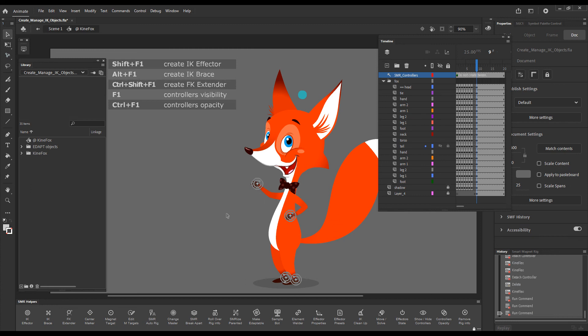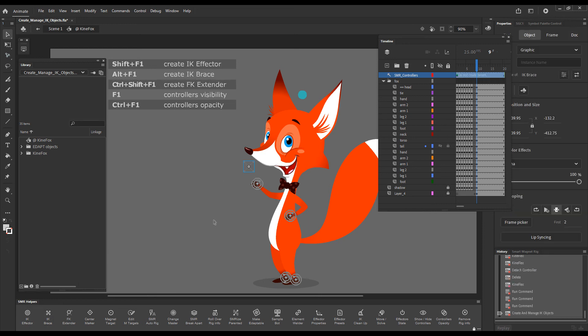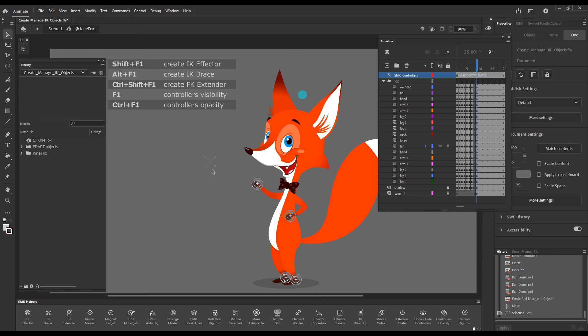And finally, I'll show you the Smart Magnet Rig IK Brace. This is how a brace looks like. It is an object reserved for future functionality. So you can't really do anything with the braces at the moment.